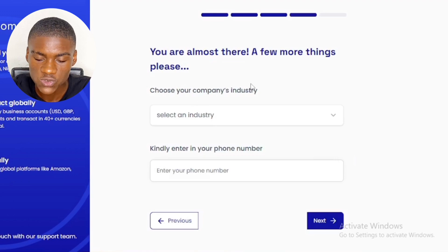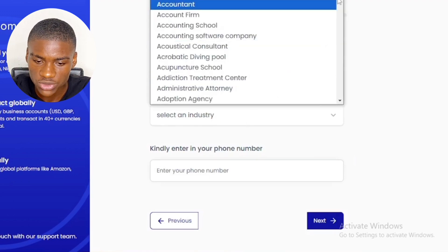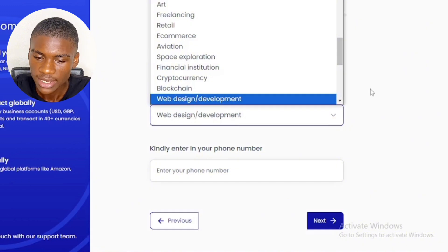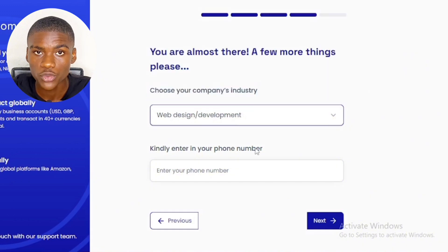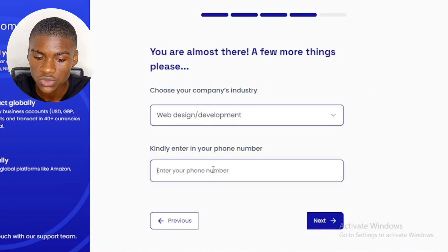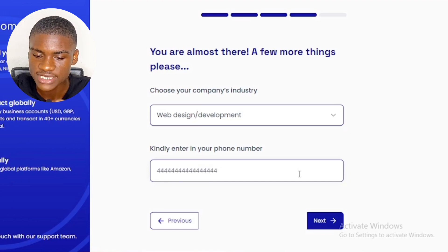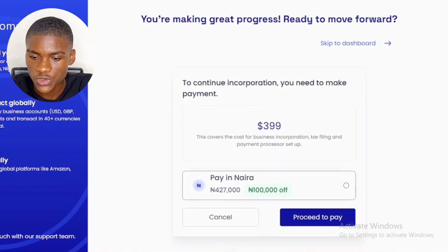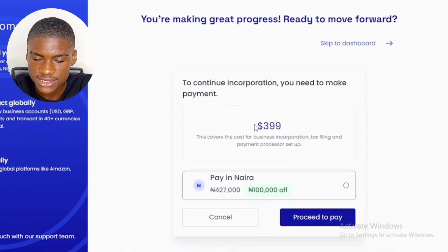Choose your company industry — there are different industries to select from; I selected Web Design and Development. Then enter your phone number — input a working phone number that can be used to reach you on WhatsApp or by call. After that, you reach the payment section. To complete the incorporation you need to make a payment — it costs $399 US dollars for this LLC.